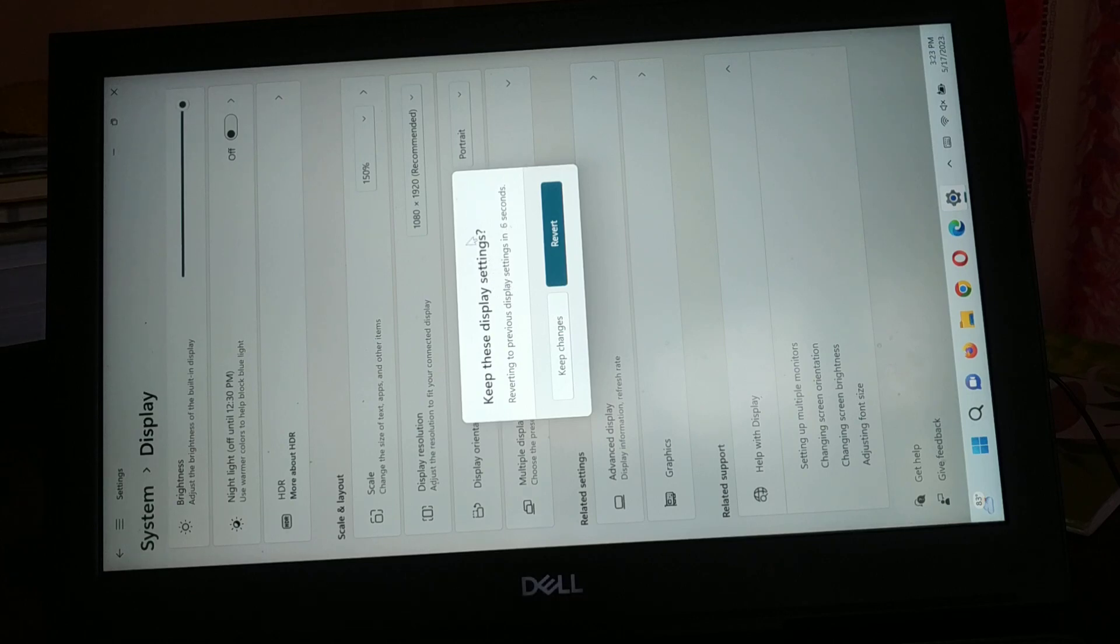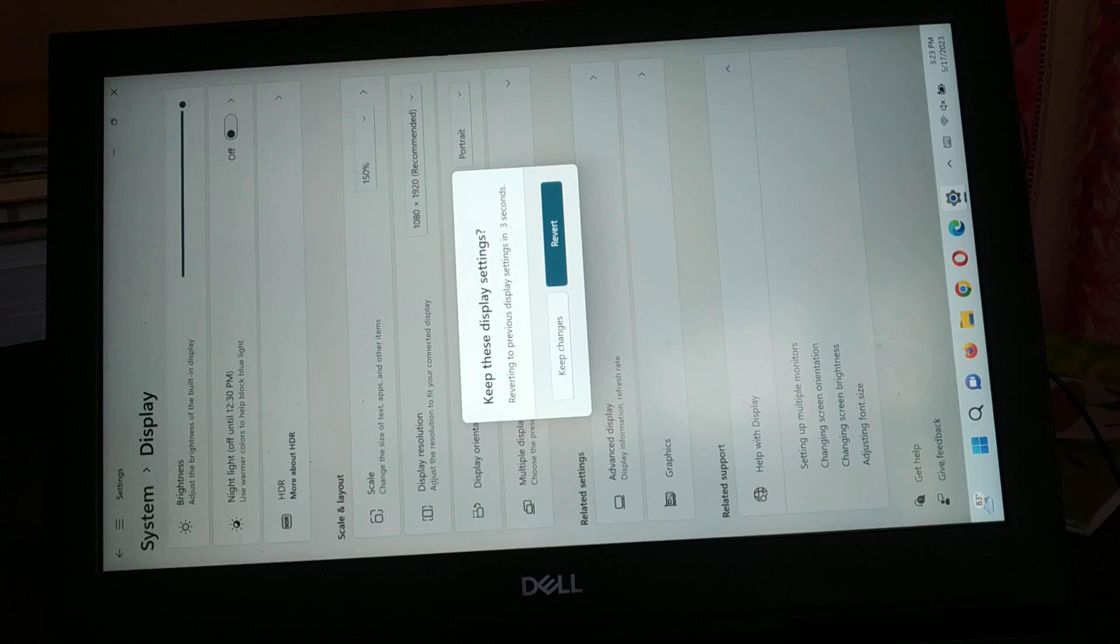So you can just revert it. If you like it, you can just skip the change.